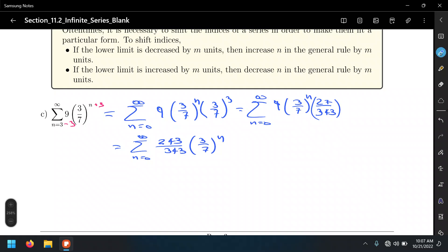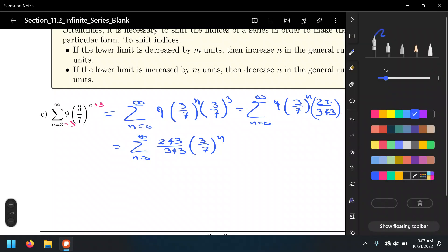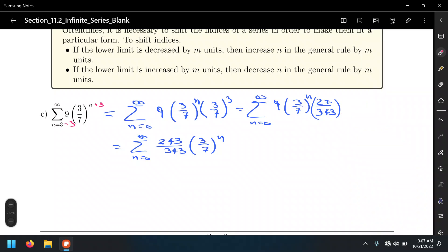So let's identify our parameters here. Number 1: A, and number 2: R. A equals 243 over 343, and R equals 3 over 7.